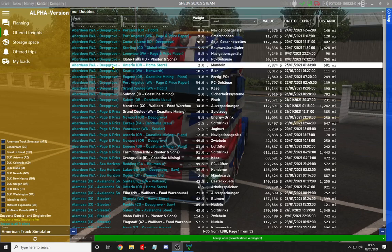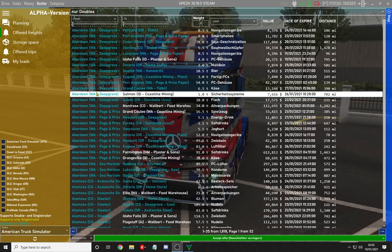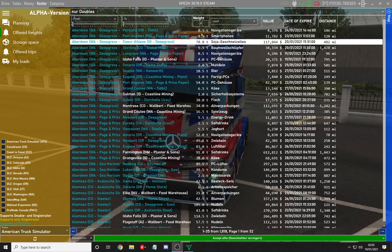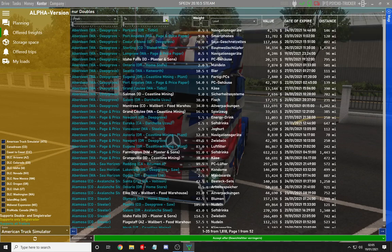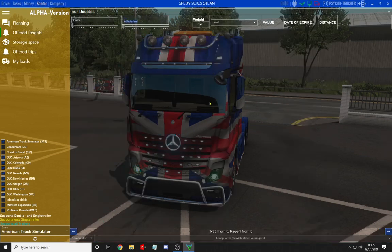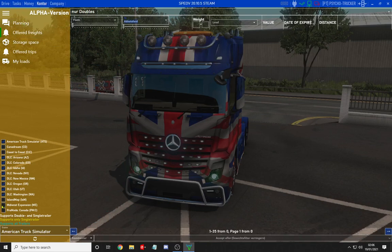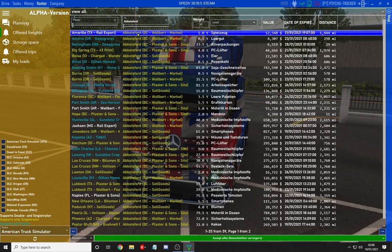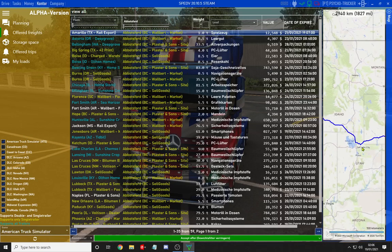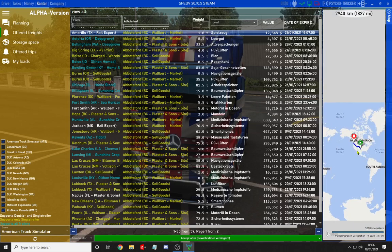Now we've switched over to the ATS screen. ATS has three different colours: white supports double and single trailer, yellow supports only single trailer, and blue supports all trailers. There are all different weights available — you could add five tonnes. We'll select one destination, say Abbotsford at the top, and wait for it to load. You can select your job up at the top. The contour screen for planning and offered freights all have this little map function.